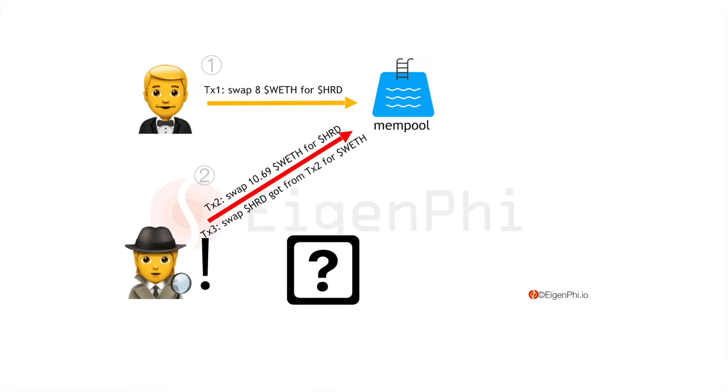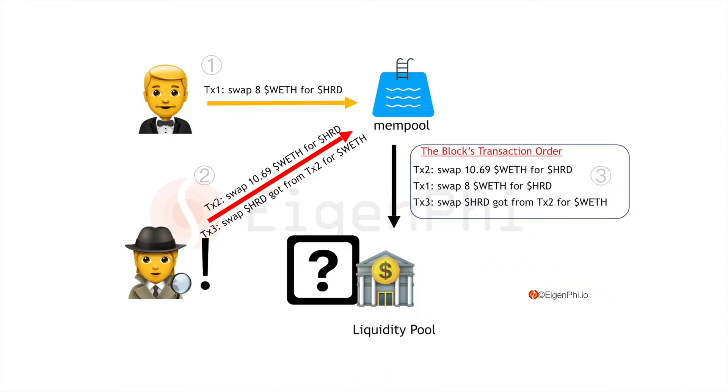But an attacker who is searching the mempool and finding the transaction request would make a sandwich attack. Here is the actual transaction order that happened in the block.